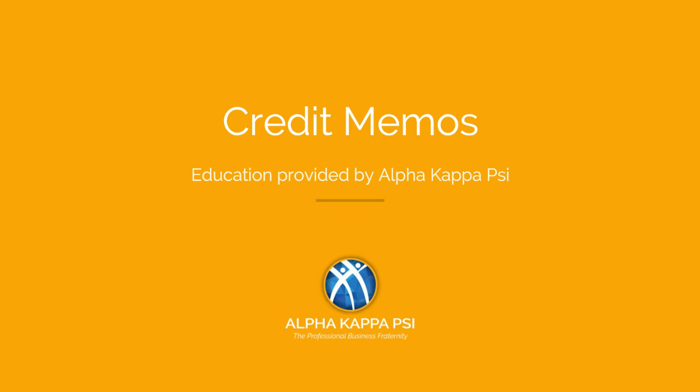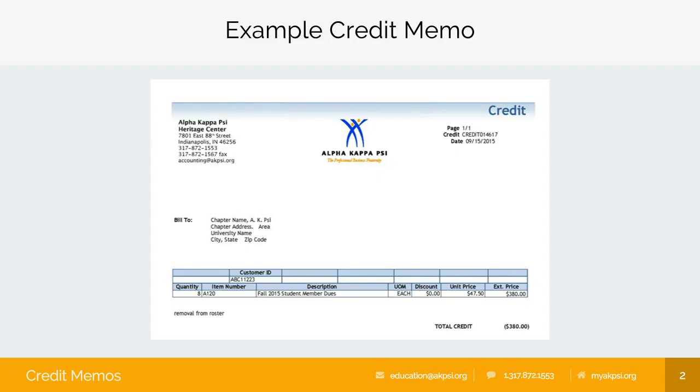This video is part of the financial series that has been organized to explain how to read a credit memo. Credit memos are issued any time your chapter receives a refund.